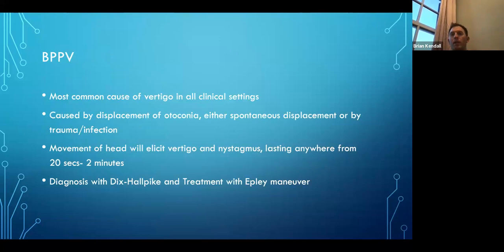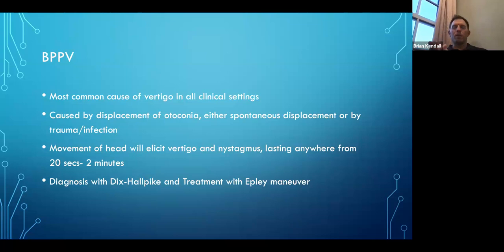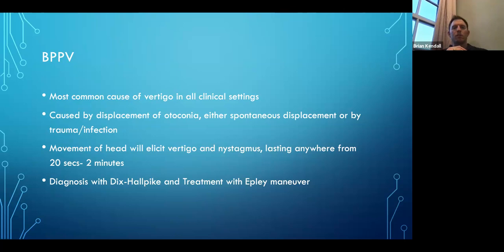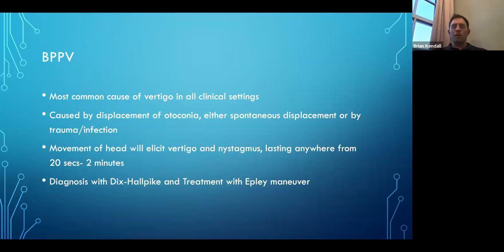BPPV is the most common cause of vertigo in all clinical settings. It's caused by displacement of the otoconia — those little tiny stones inside your semicircular canals — which can be spontaneous or due to trauma or infection. Movement of the head elicits vertigo and nystagmus. Patients say things like: anytime I turn my head to the left, I get this vertigo sensation, and then as soon as I fix on a point it goes away. It typically lasts only 20 seconds to two minutes. Diagnosis is with the Dix-Hallpike test, and you can treat it with the Epley maneuver.